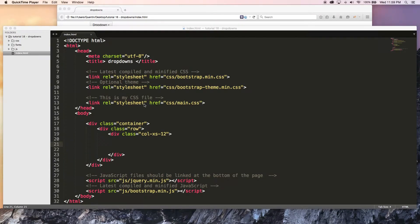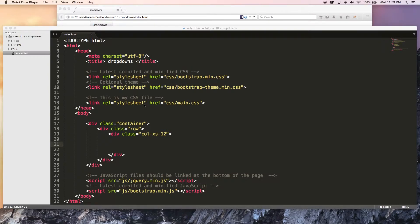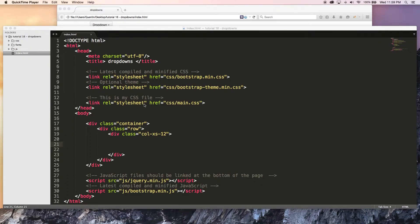Hey YouTube, how's it going? It's Quinton here and welcome to tutorial number 16. In this tutorial I am going to show you guys how to create a dropdown button or a dropdown menu in Bootstrap.